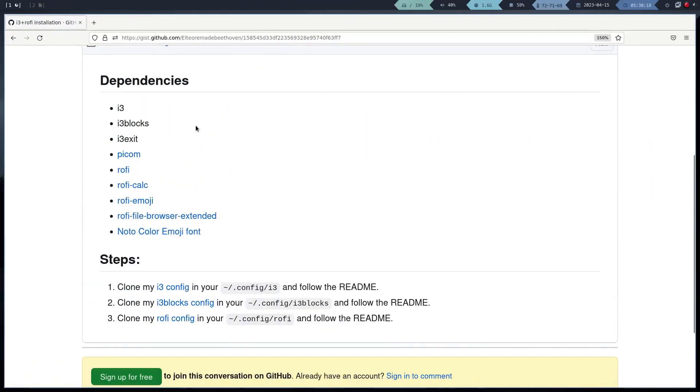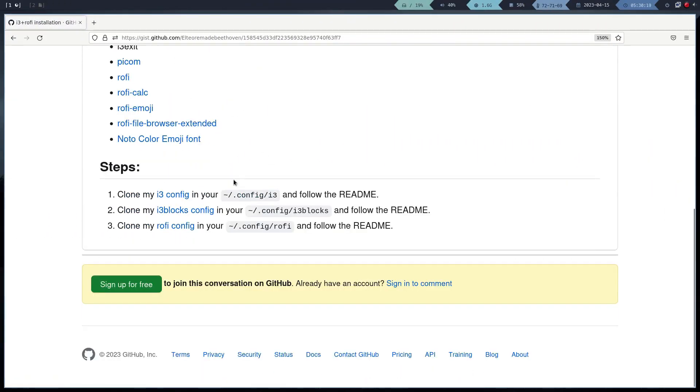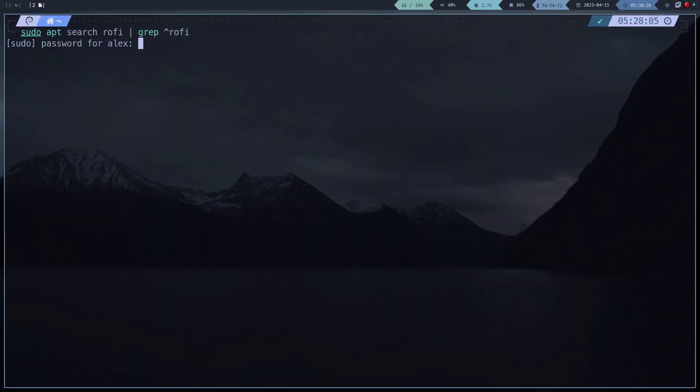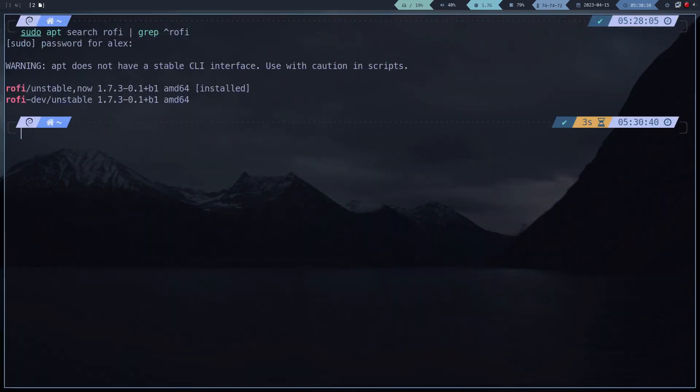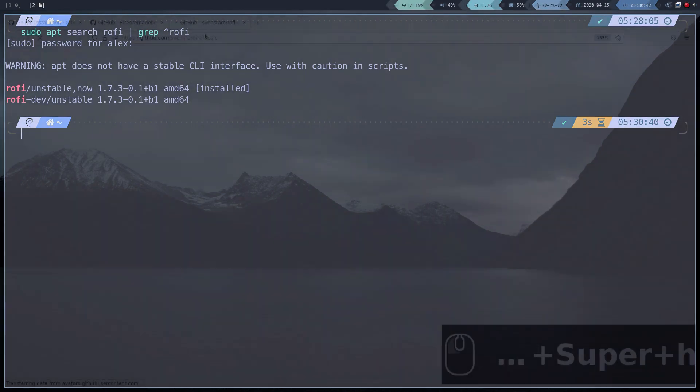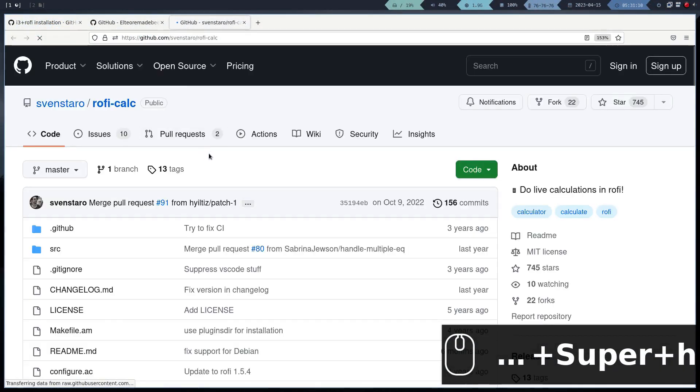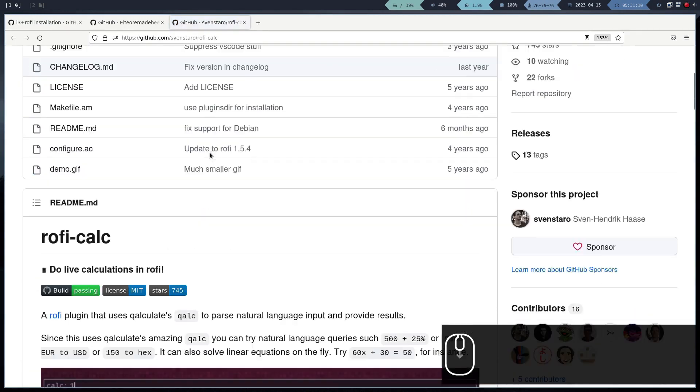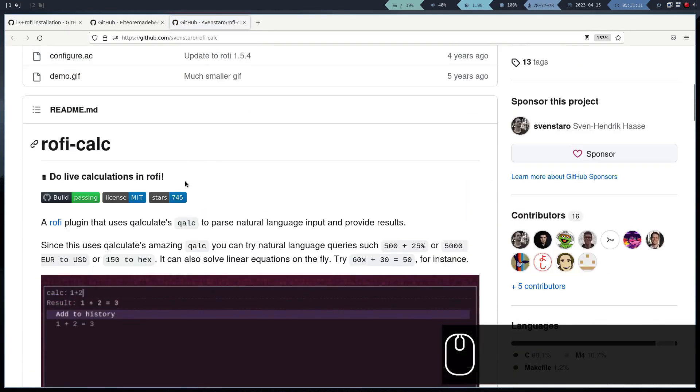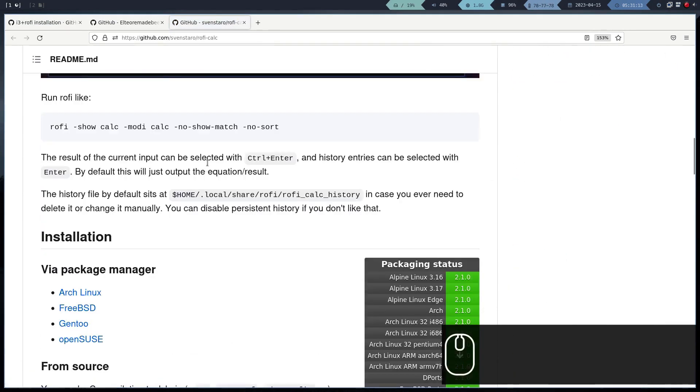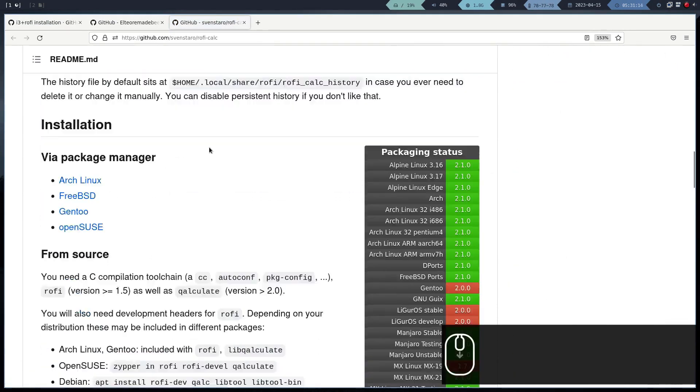In this video, we are going to configure and install the Rofi plugins. As we saw before, we don't have any plugins available in the official Debian repositories. We could try to add repositories from other distributions, but I think it is more interesting to learn how to compile the plugins.